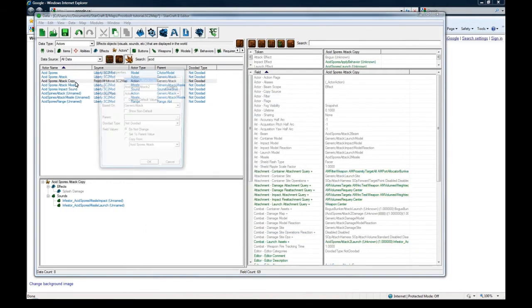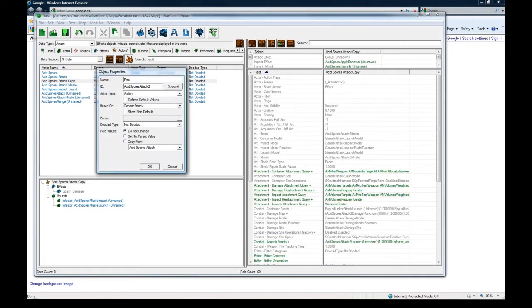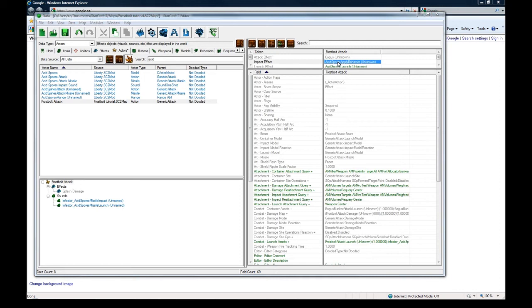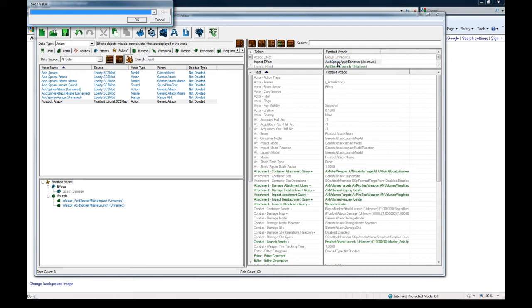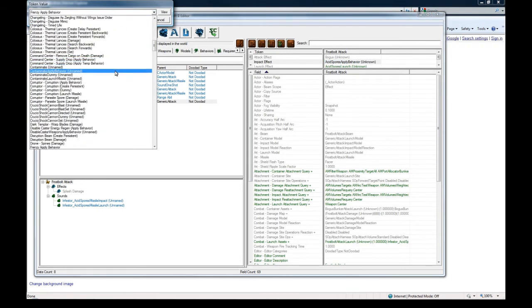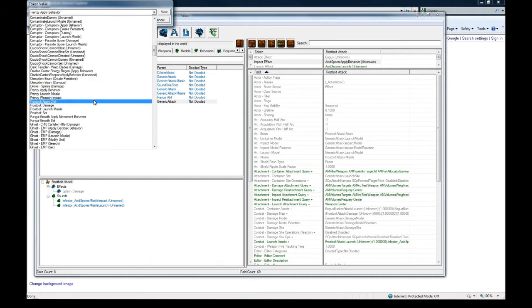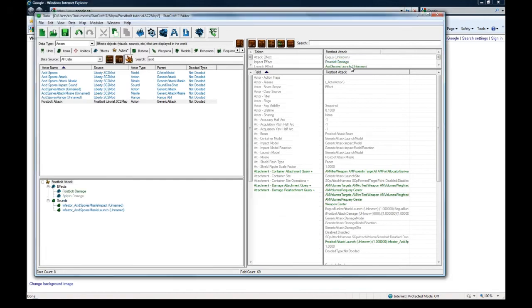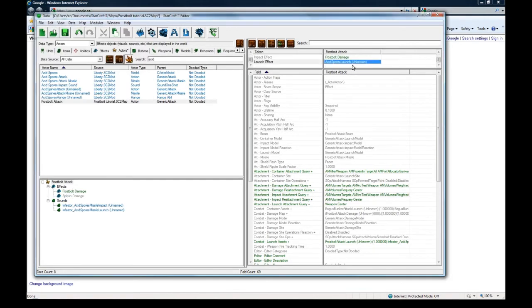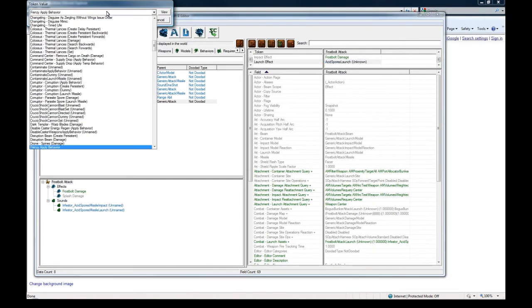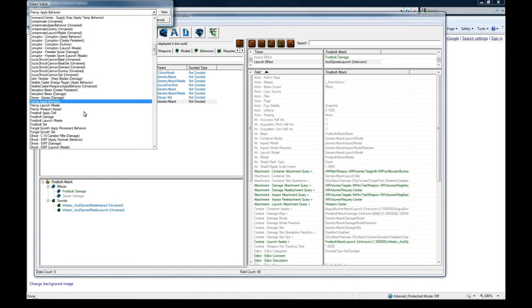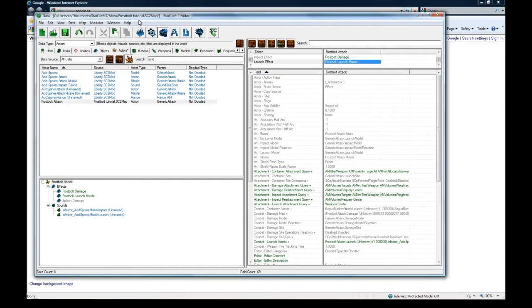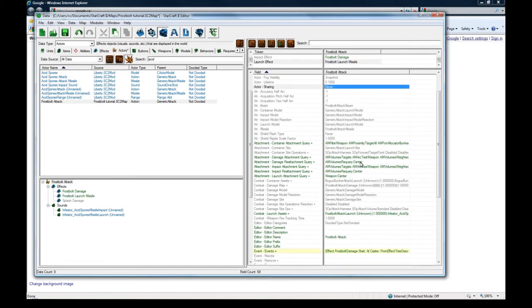And just change this to be frostbolt attack, click suggest, press OK, and now change this impact effect to be frostbolt damage. Change the launch effect to be frostbolt launch missile, and the rest should be OK.